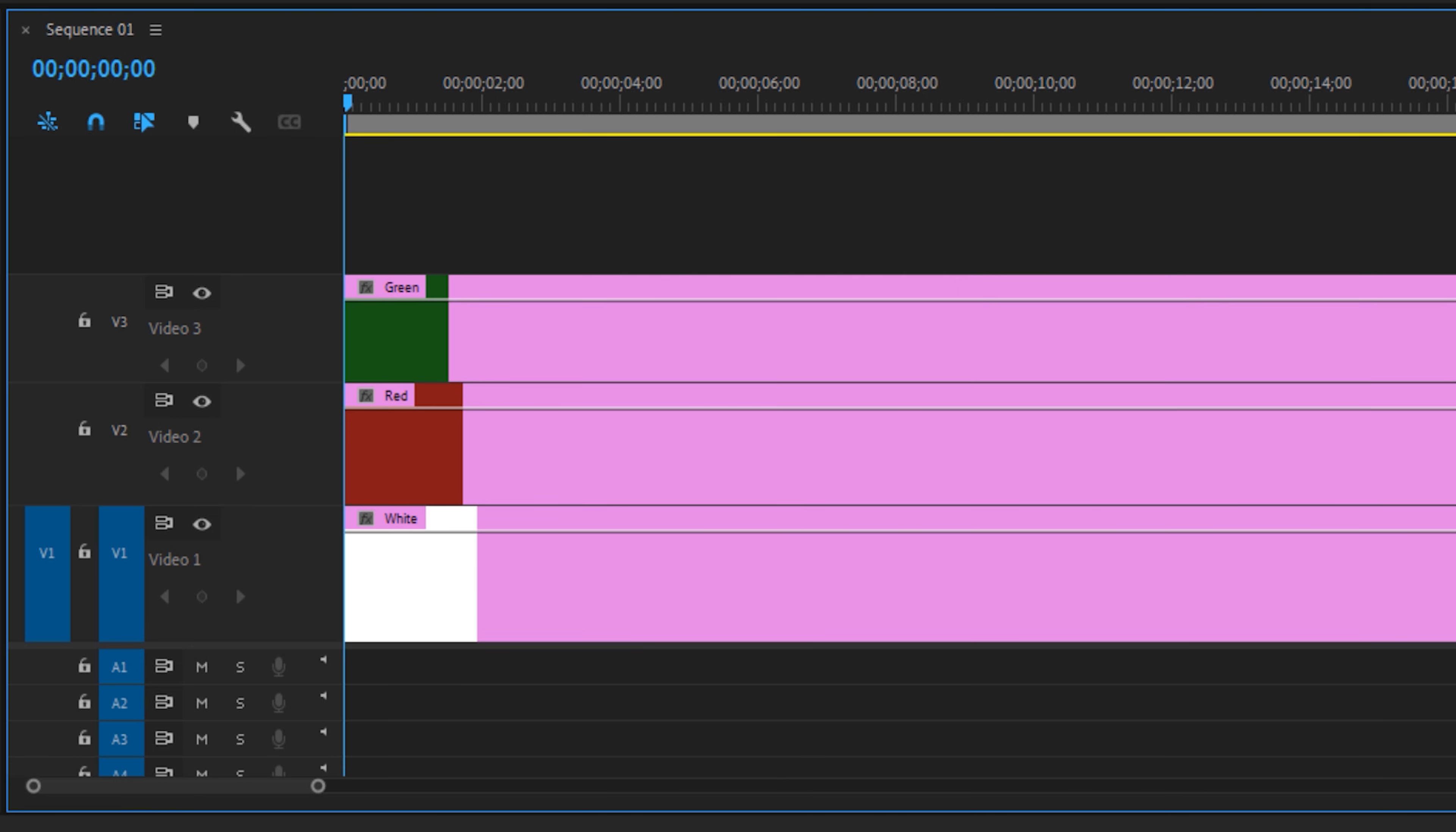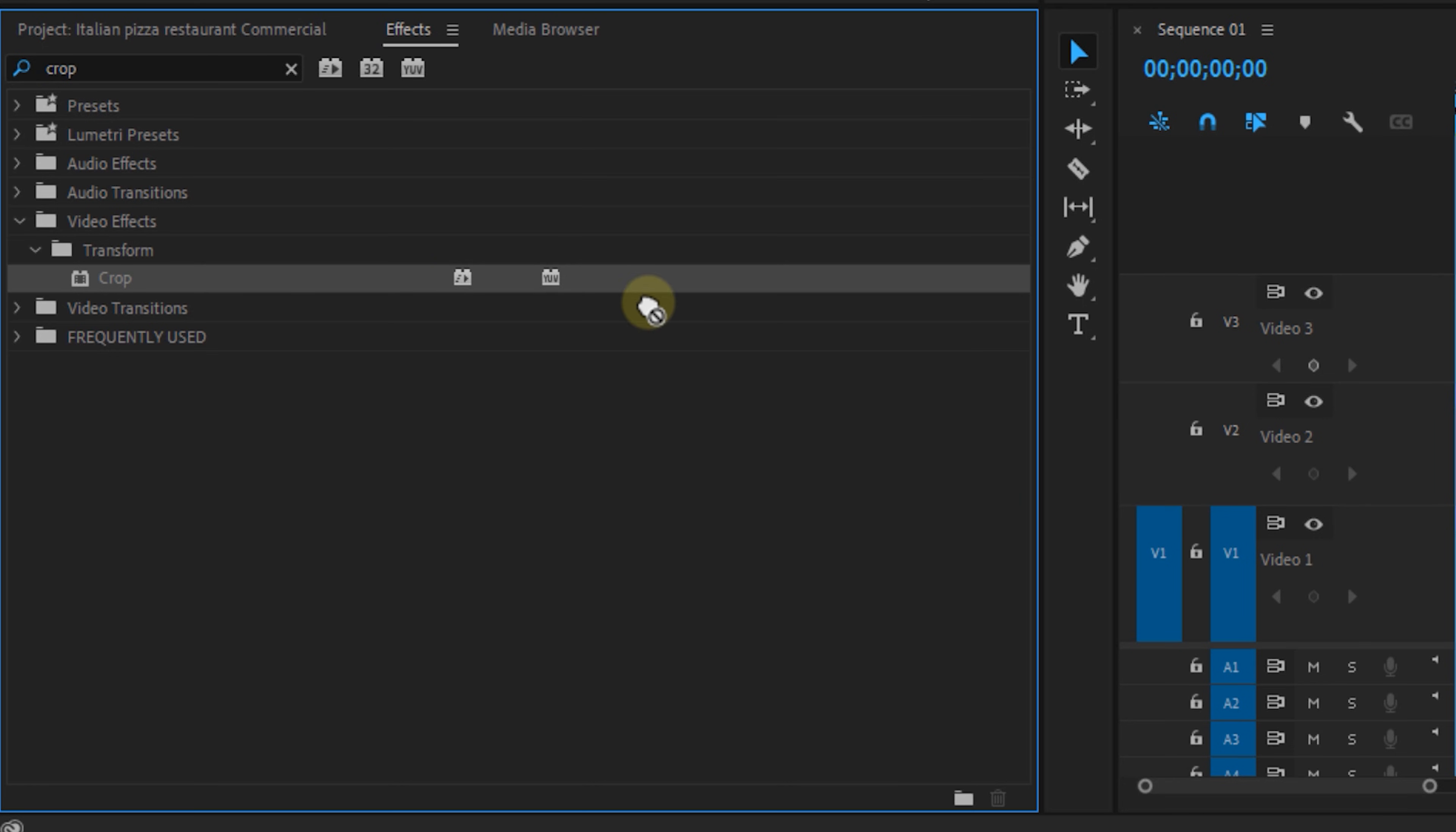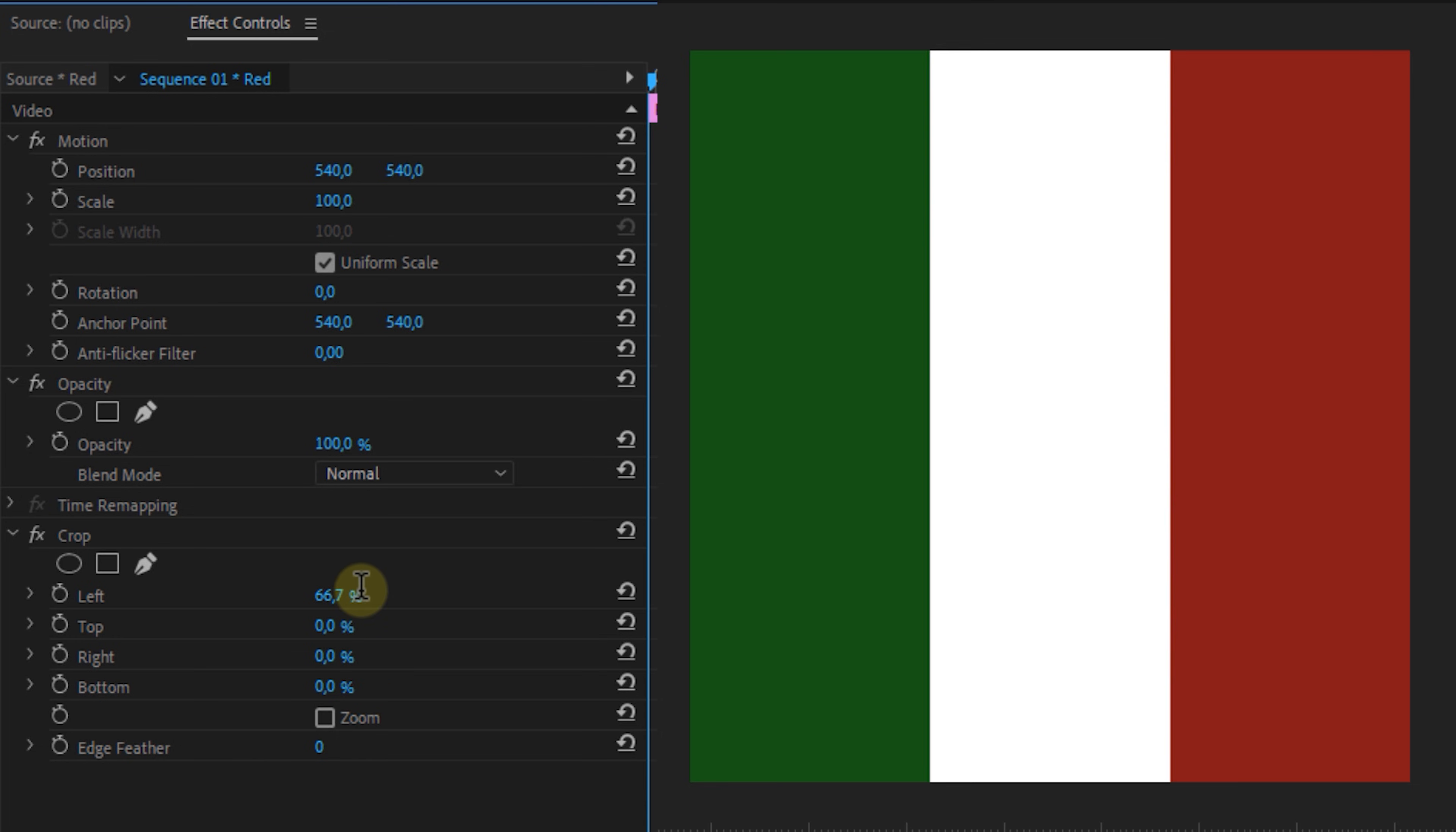We're going to create the Italian flag now so that means vertical stripes going green, white, red. So let's go to the effects panel and look for the crop effect. I'm going to set the green mat to a crop of 66.7% on the right value. This will make it one third of the overall width. Now place the crop effect on the red layer as well and set the left value to 66.7%. Bam! We now have our Italian flag but let's animate it.